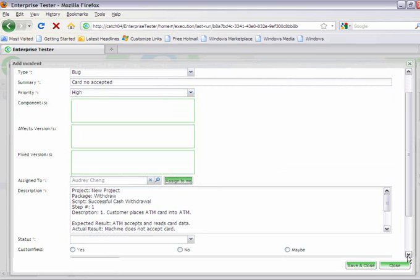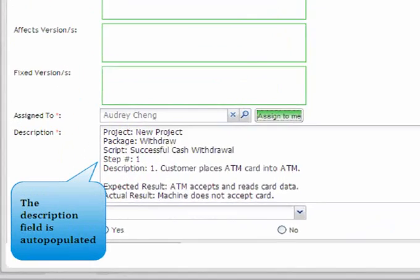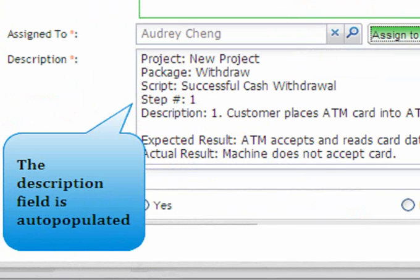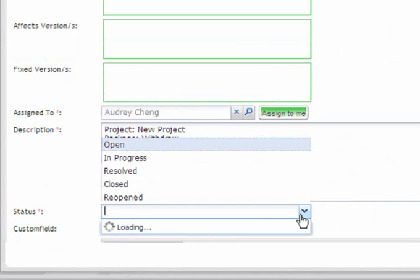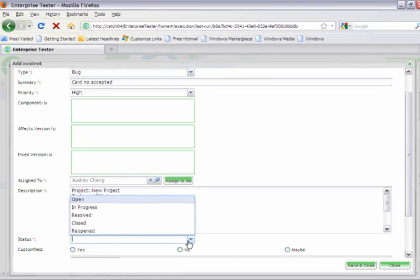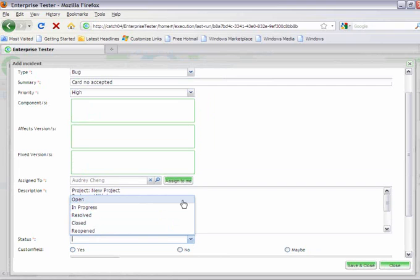And if you have components and versions, you can easily indicate those as well. You'll also find that a full description of the project, the package, the script, and all those details will already auto-populate the description field.